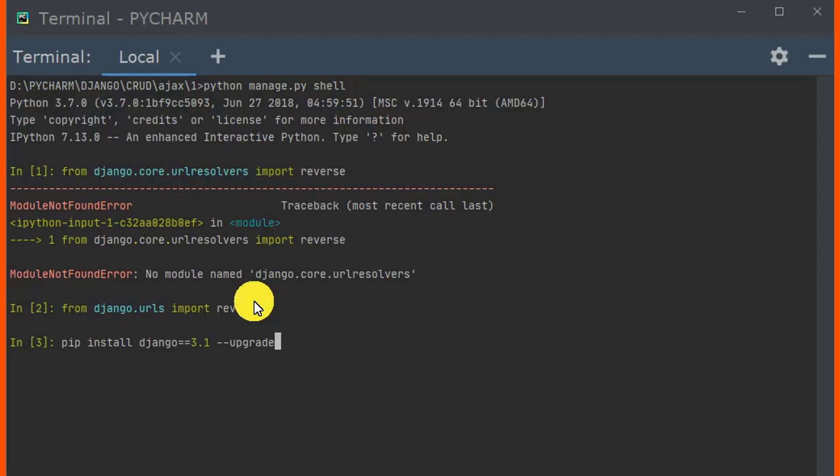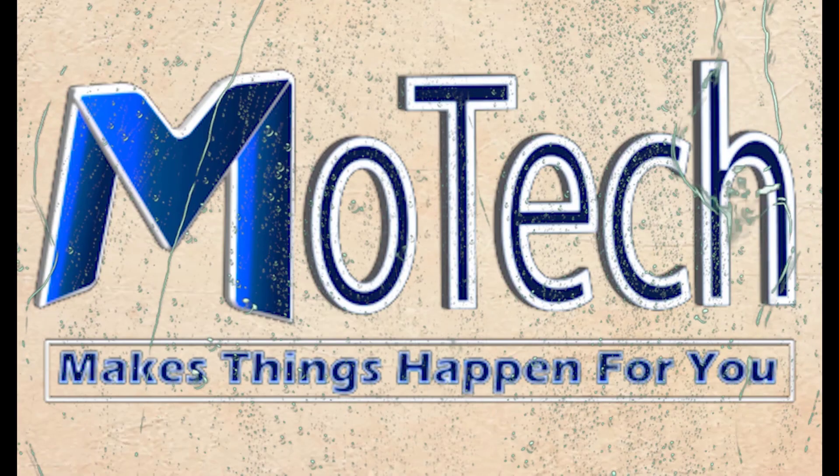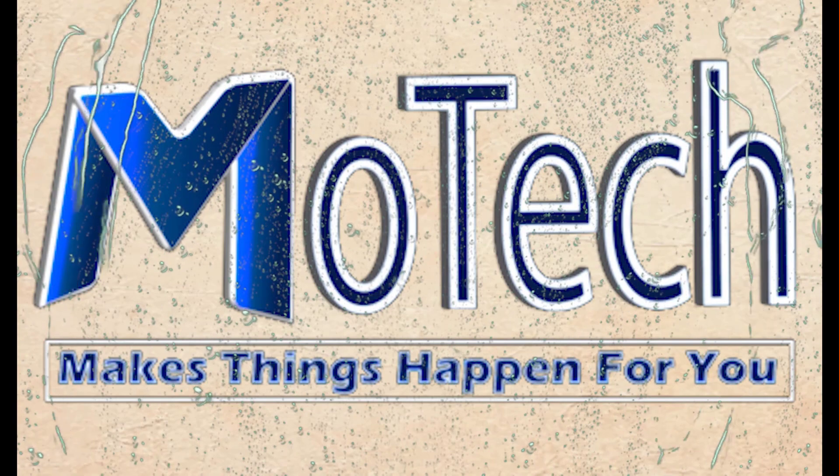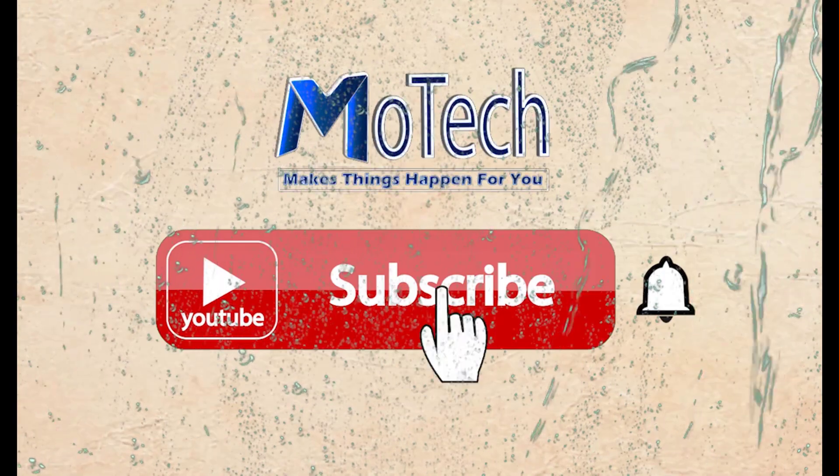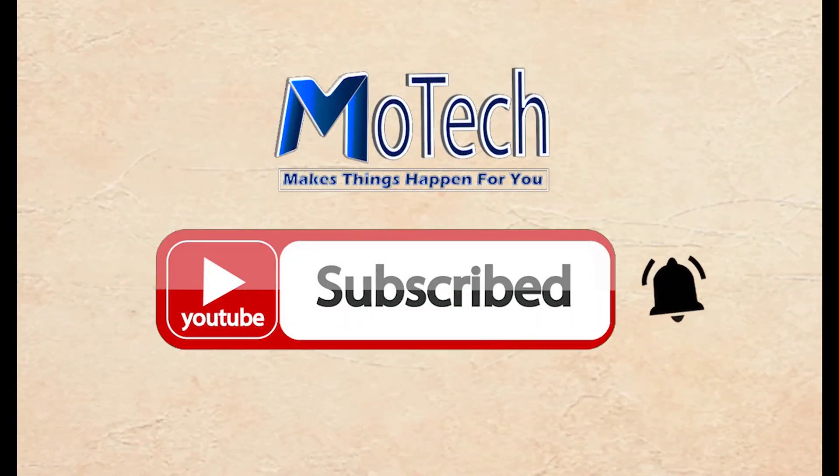Thanks for watching. This is the end. Do not forget to like, comment, share, and subscribe for the next video update. Thank you and see you in the next tutorials. Please don't forget to subscribe and turn on notifications.